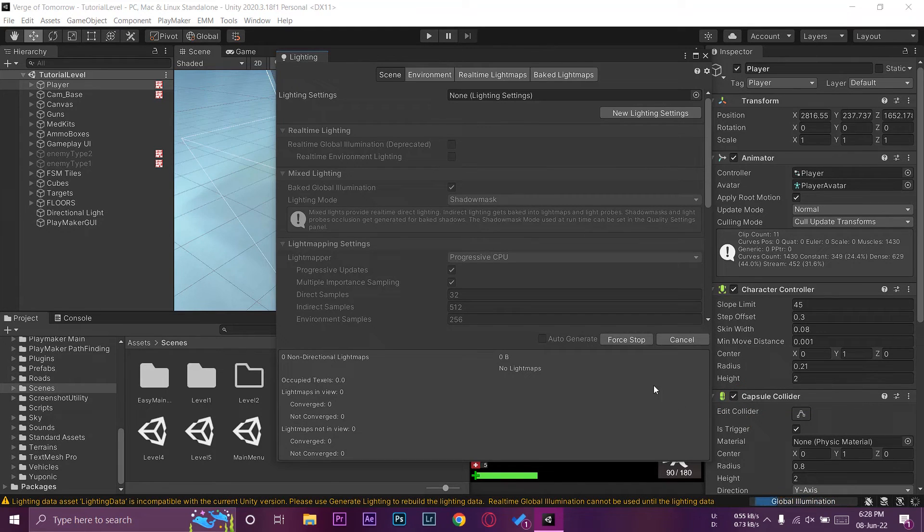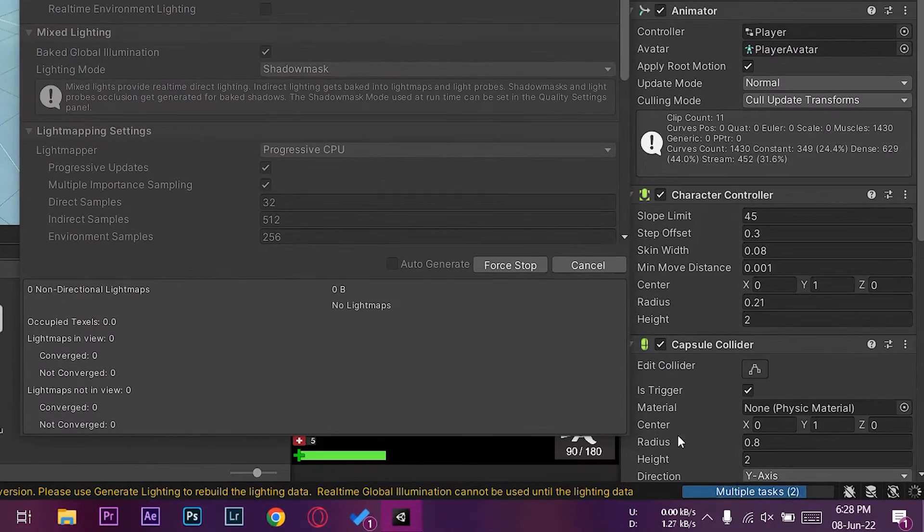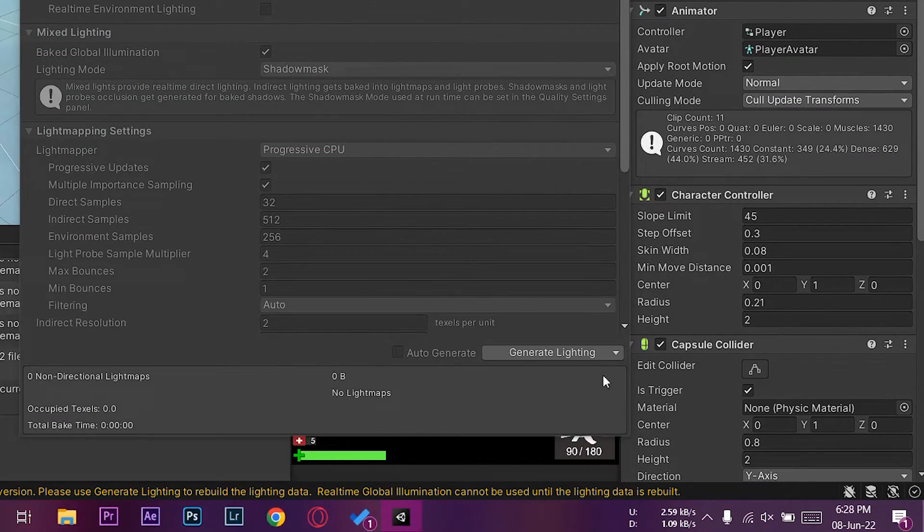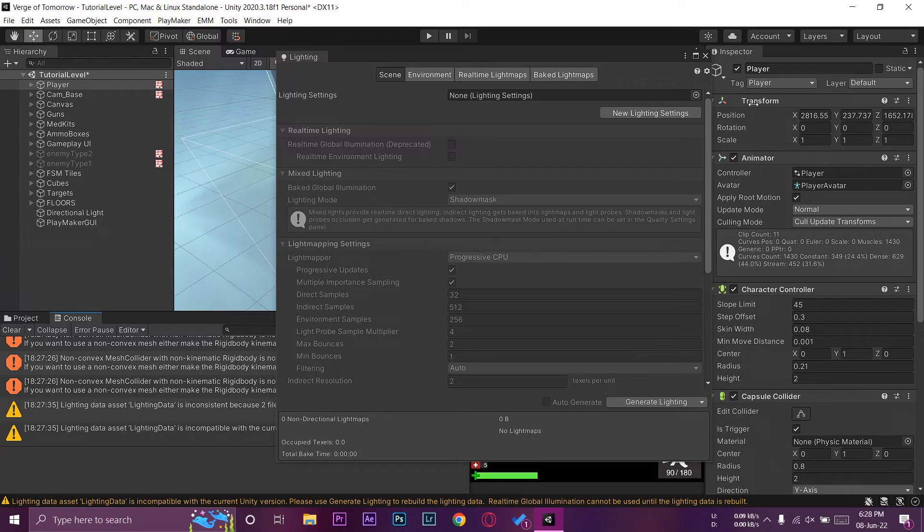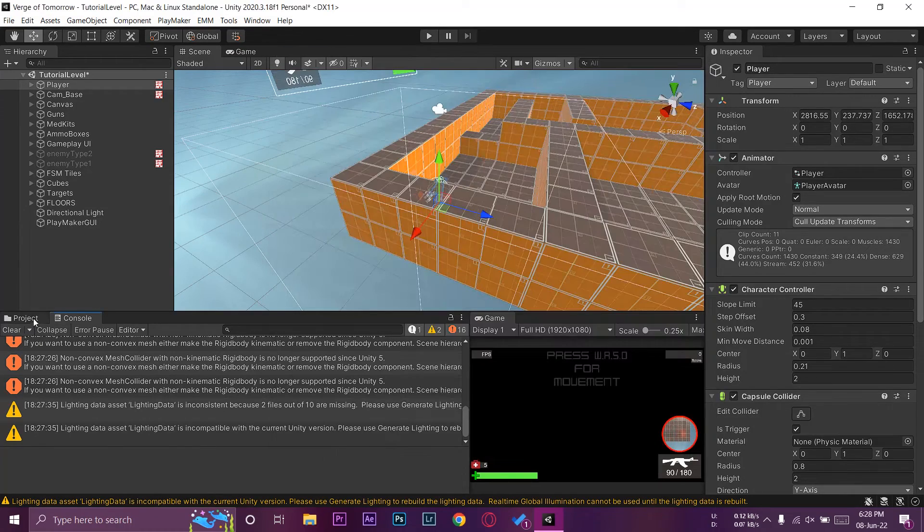On the very bottom you can see it says generate lighting. So all you need to do is to press on the generate lighting button. Here on the lower side you can see it is processing.